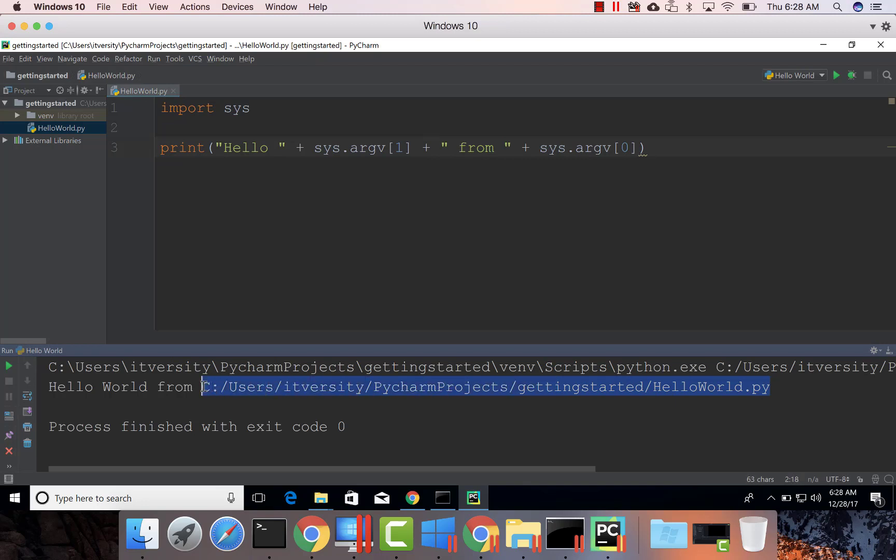This validates that you can develop Python-based applications using PyCharm. I have covered how you can pass runtime arguments to the applications. From here, you can start learning Python in more detail and develop Python-based applications using an IDE such as PyCharm. Thank you.